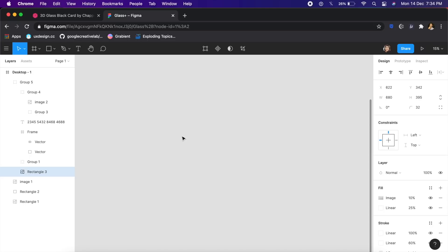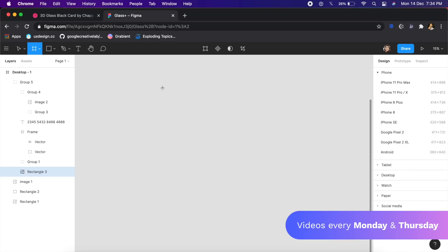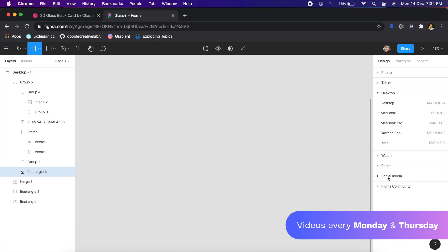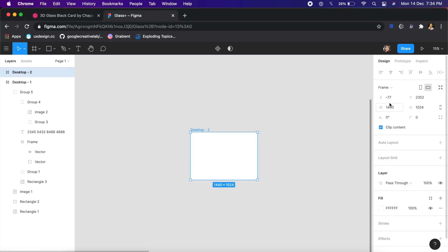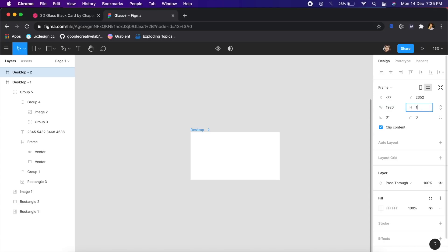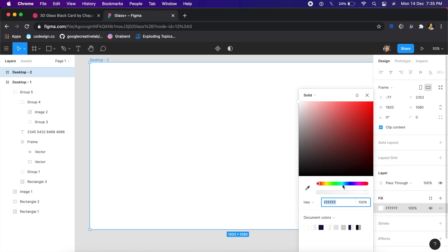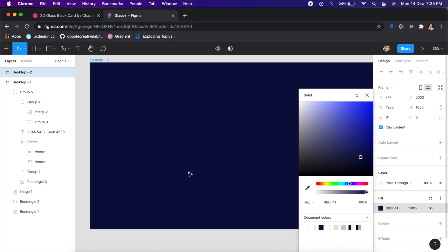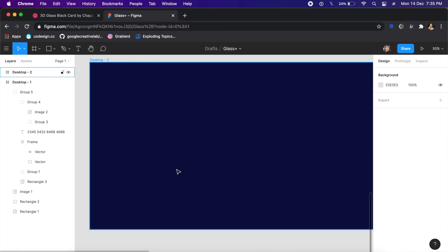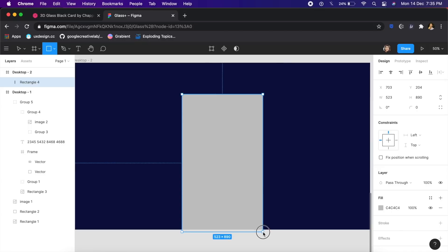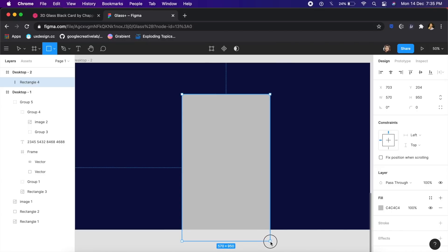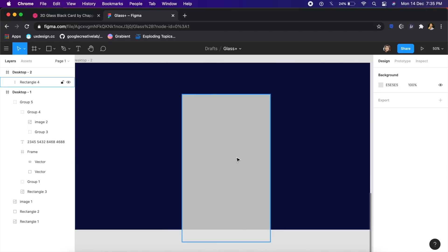The first step in the process would of course be to start off with a new artboard in Figma. I click A on the keyboard and on the right I have various options. I'll click on Desktop and select the largest one here. In this case I want a full HD screen so it'll be 1920 by 1080. I will also give a dark background—you can give a dark charcoal gray or something like that, but I have this really deep blue saved here.